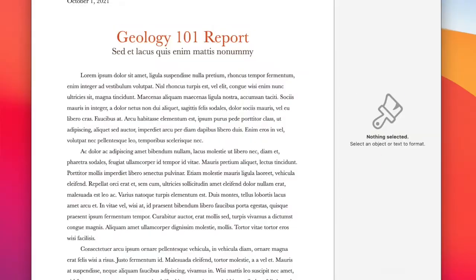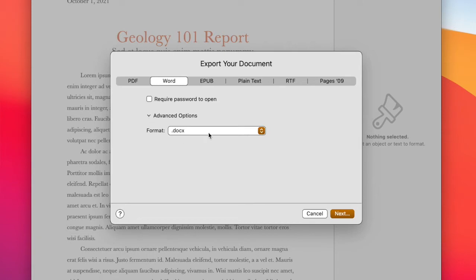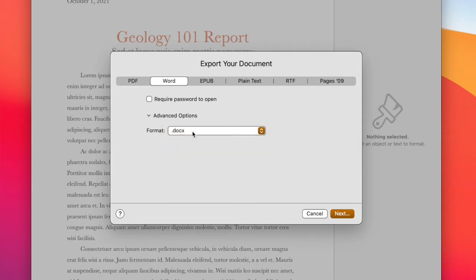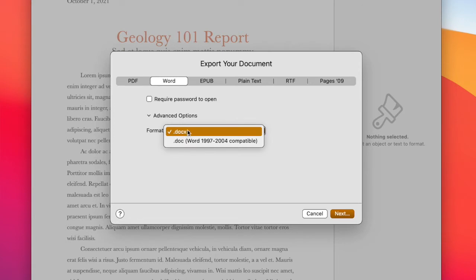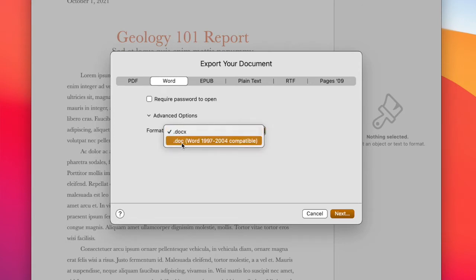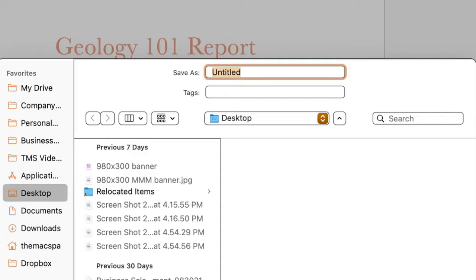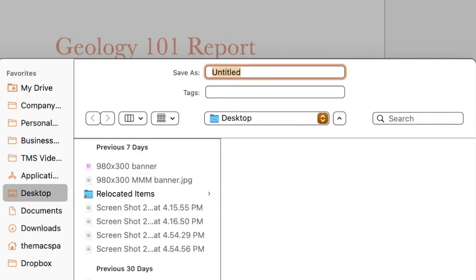So I'm going to choose Word and then you can even make it password protected which is kind of helpful sometimes. And then we generally want it to be a docx. Most users have this ability. If you do need to save an older Word file you can just save it as a .doc.